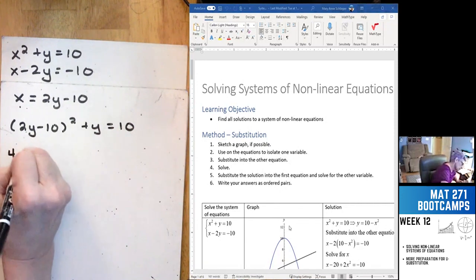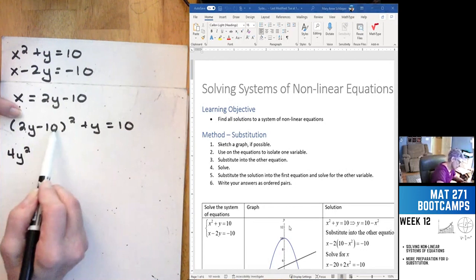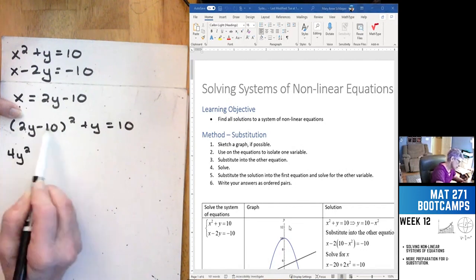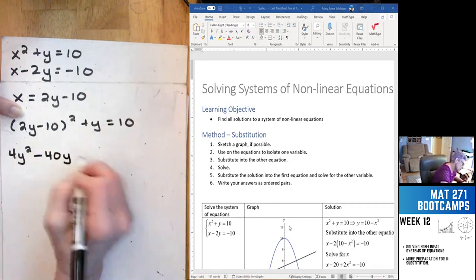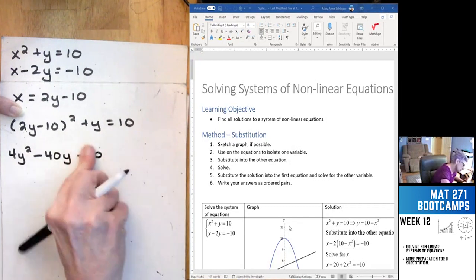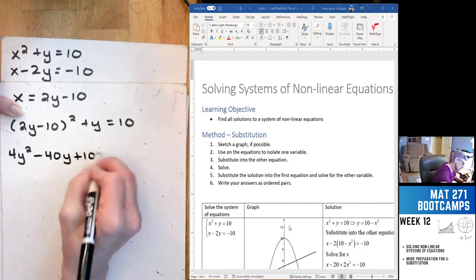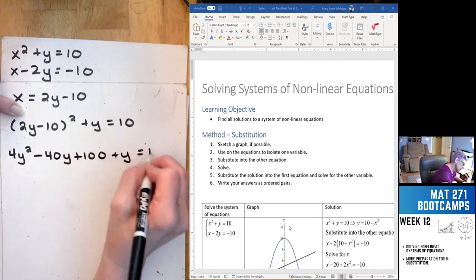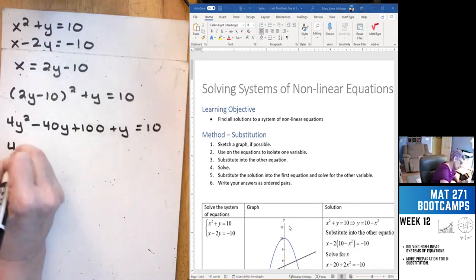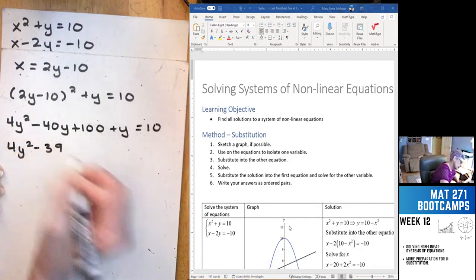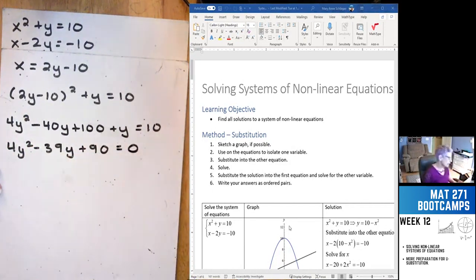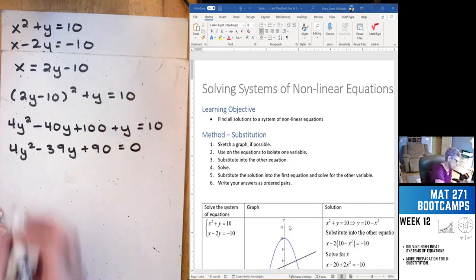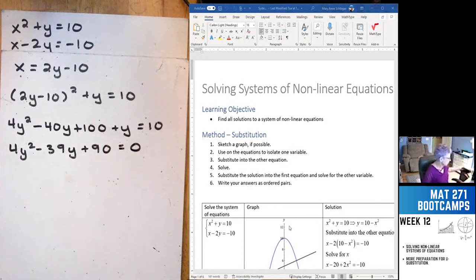Expanding: 4y squared — FOIL gives us outer times first, outer times inner, inner times last — so that's 4y squared minus 40y plus 100 plus y equals 10. So 4y squared minus 39y plus 90 equals 0. It was a whole lot easier the other way, but that's alright because we have a polysolve button.